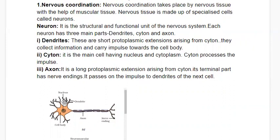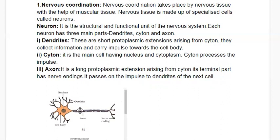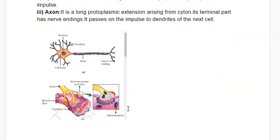The three main parts of a neuron are dendrites, cytone, and axon. Dendrites are protoplasmic extensions arising from the cytone; they collect information and carry impulses towards the cell body. The cell body, also known as cytone, is the main cell having a nucleus and cytoplasm. The axon is a long protoplasmic extension; its terminal part has nerve endings that pass impulses to the dendrites of the next cell.